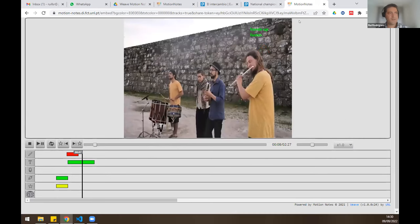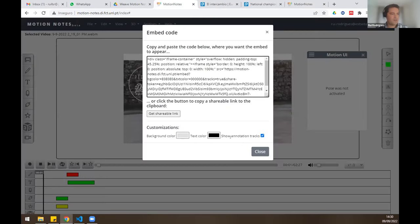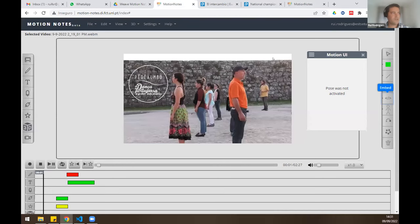I think I've covered everything from my side. I'll now give the floor to my colleague João, who will talk about pose estimation.